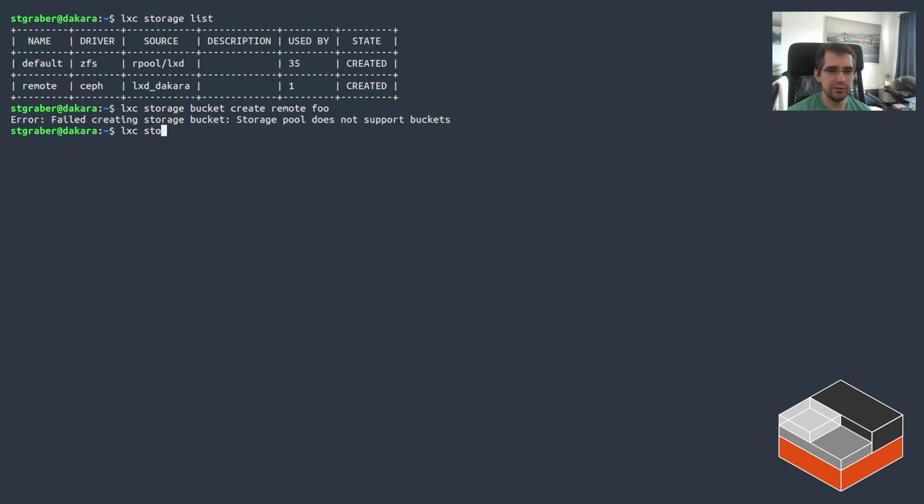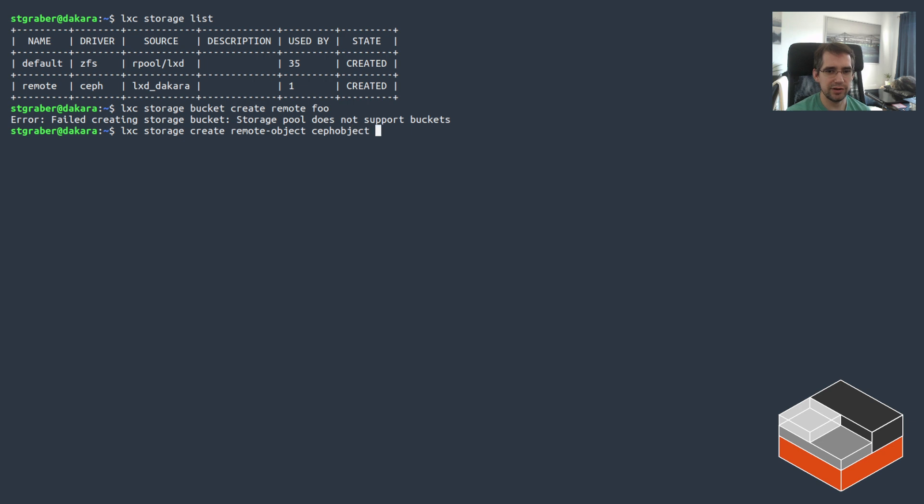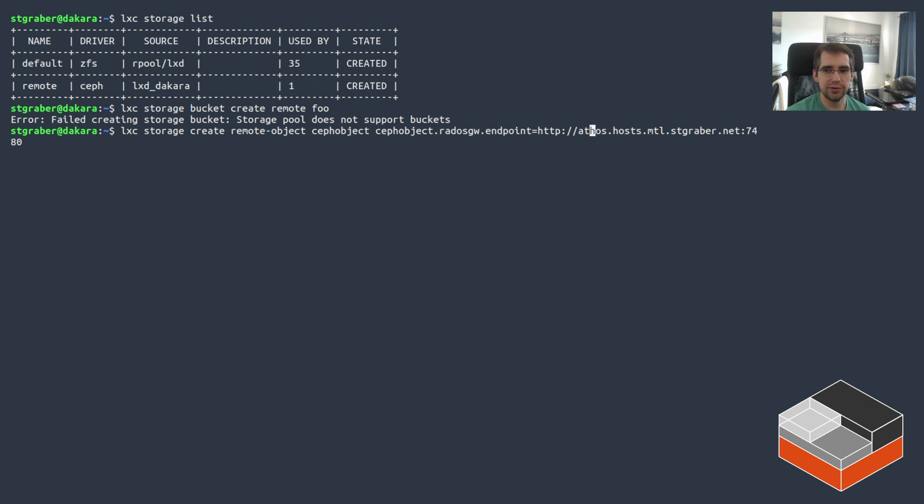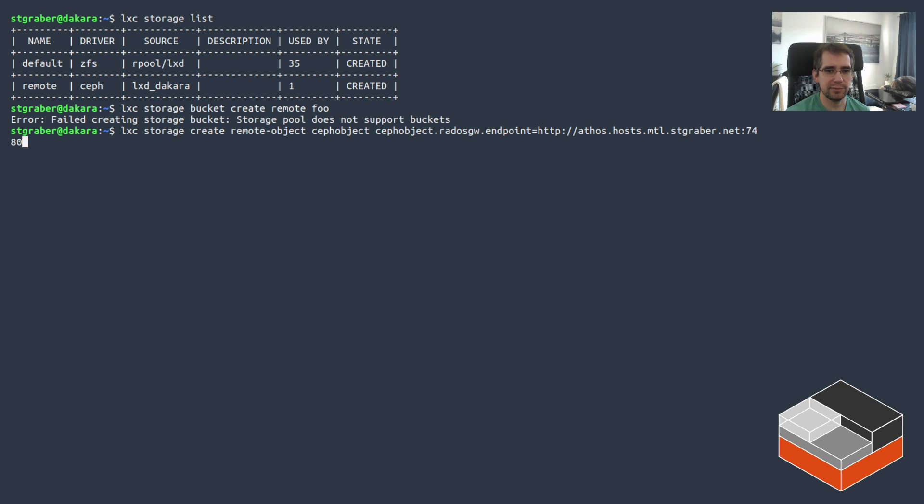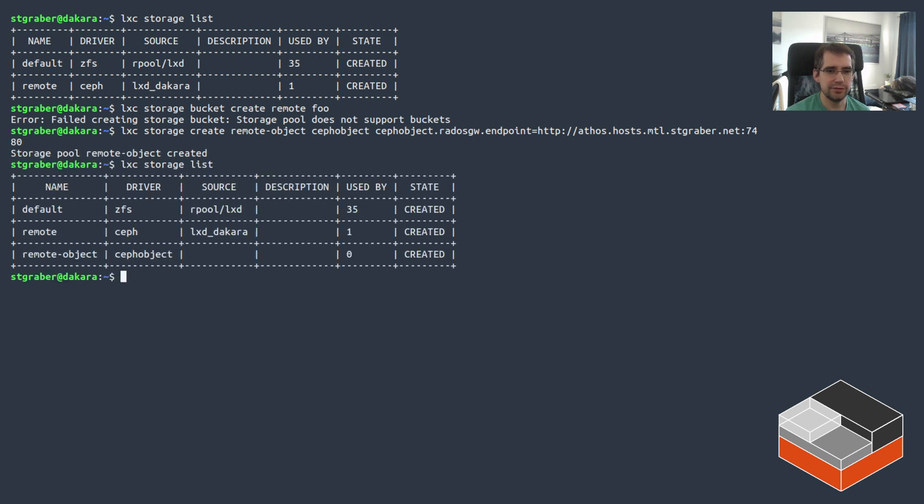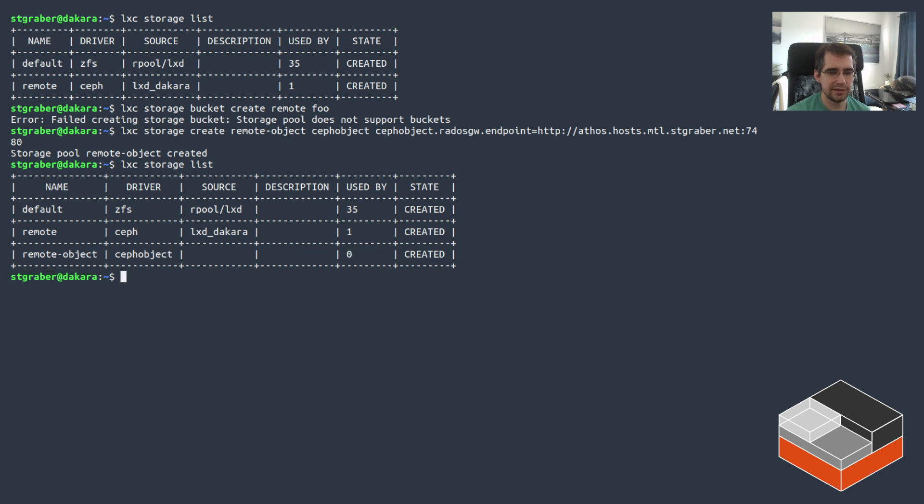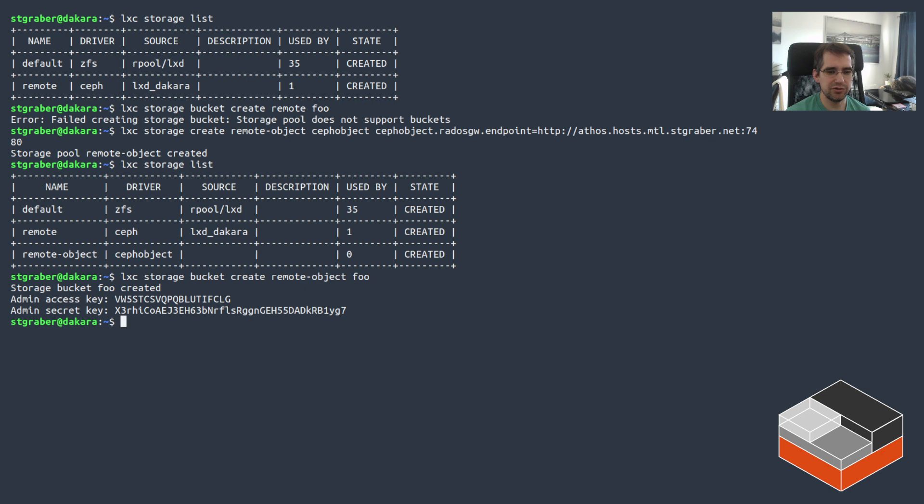Instead, what you need to do is define a new storage pool. So we'll call it remote-object in this case and using the Ceph object backend driver. And then you need to set the endpoint for the S3 API. So that you need to figure out on the Ceph side. It's usually the address of your host. It could be HTTPS if you're going through Nginx or something or not. Otherwise, it's HTTP. So you set that Ceph object Rados gateway endpoint address as part of the pool creation. And once it's created, if you look at your list, now you've got a new pool here called remote object that can actually create buckets. So now if we do the creation again for foo within remote object, there we go. Get the key.